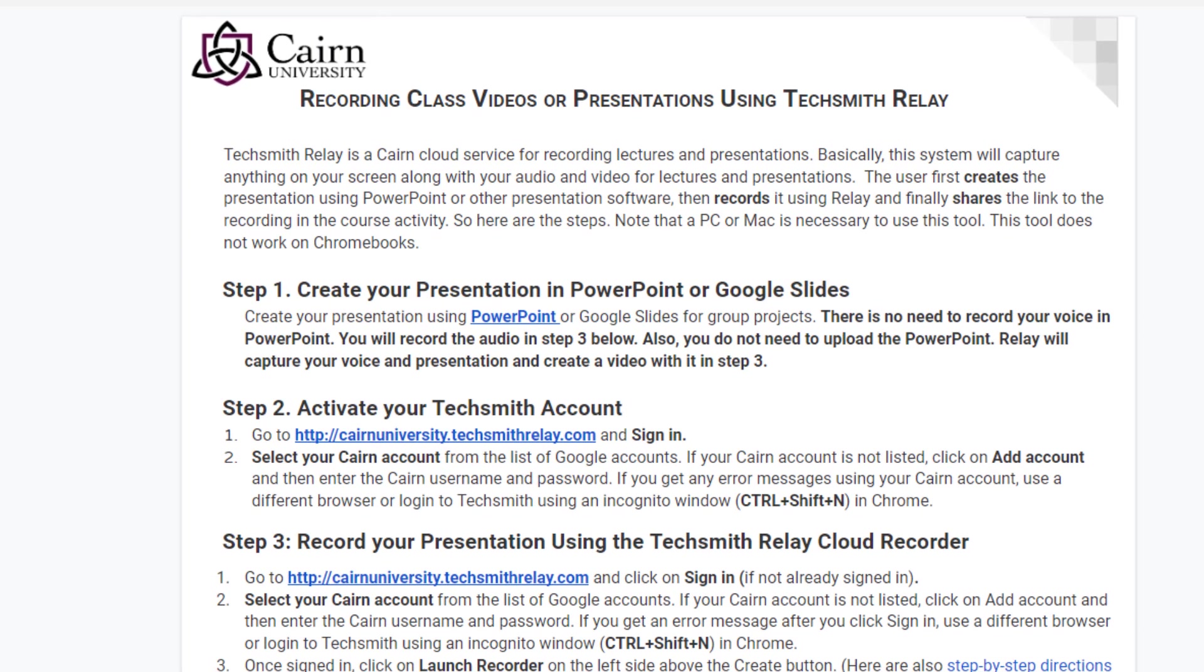In this video I'll demonstrate how to use TechSmith Relay to record lectures or develop class presentations if you're a student taking classes online.